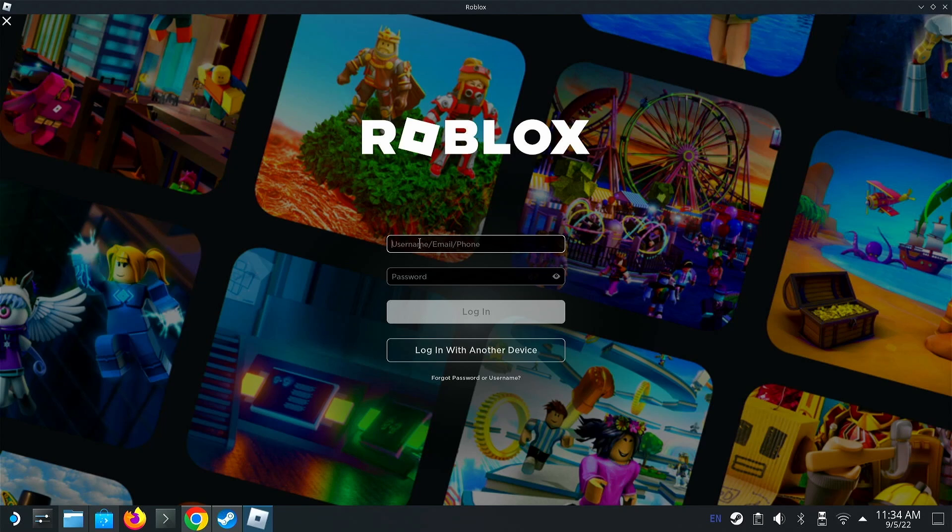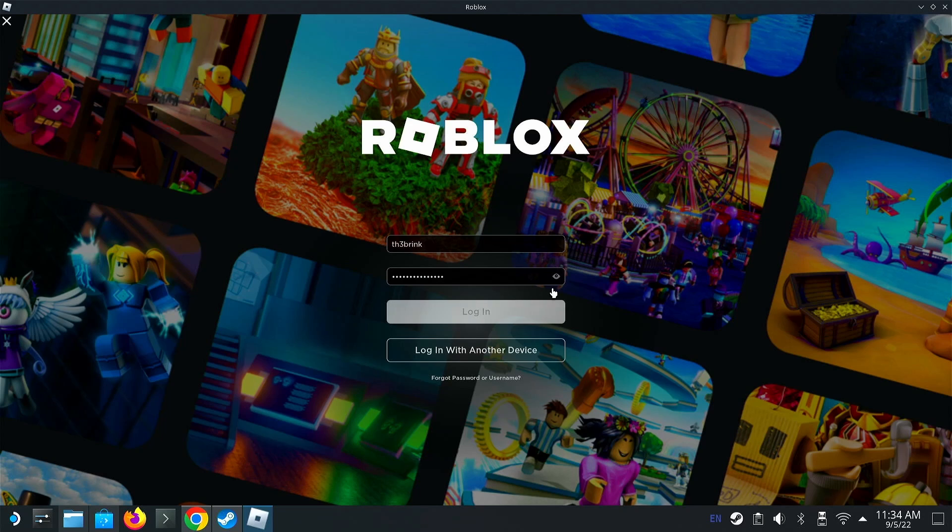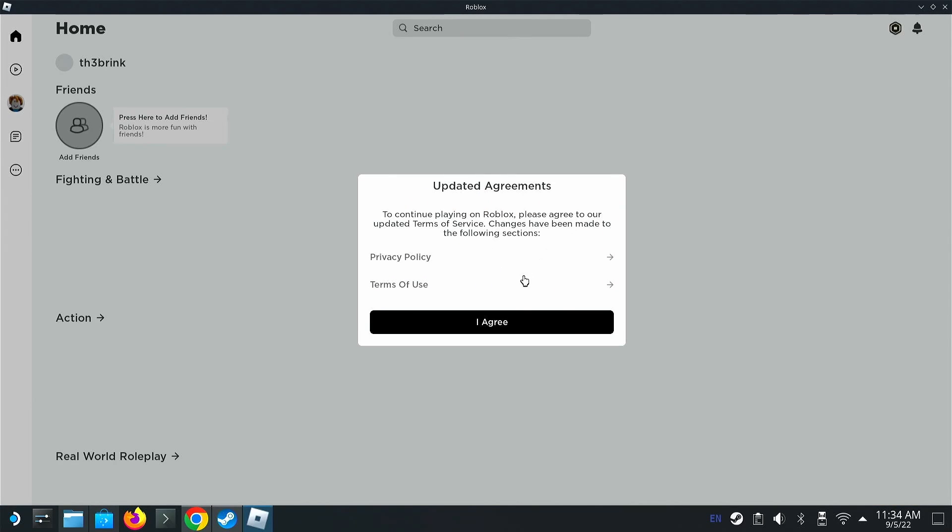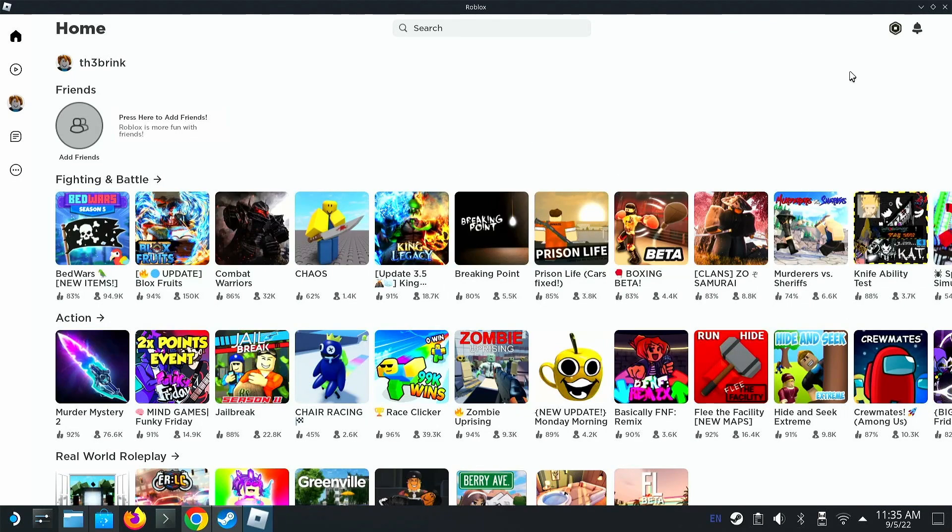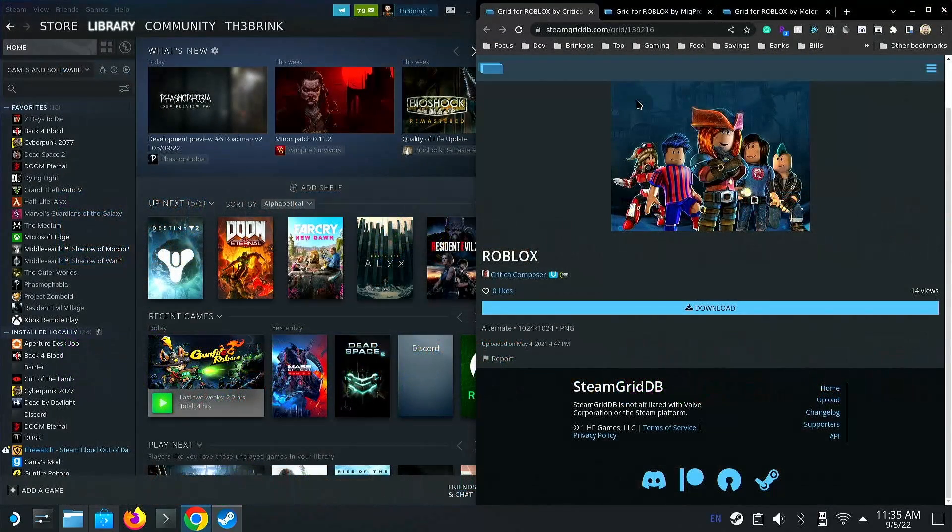Put in your username or email. Hit login. It's going to take you a second. We're going to agree. Now that we have it launching, let's go ahead and just exit out.